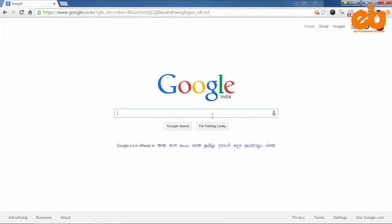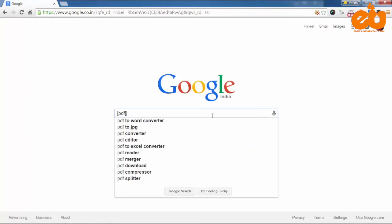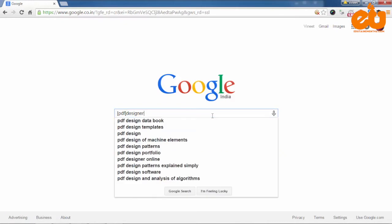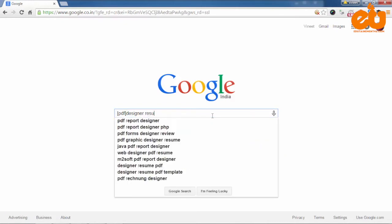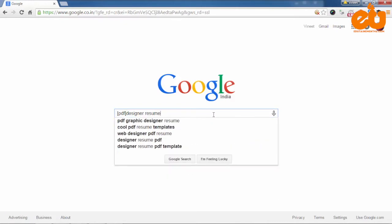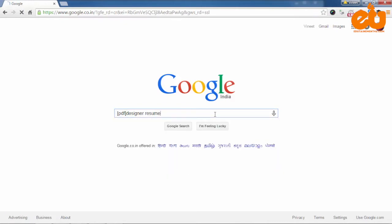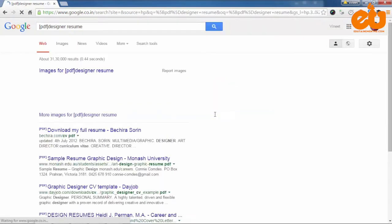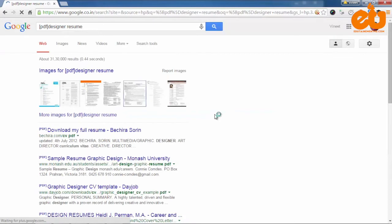Google shows you the results with a PDF file. There are many such search terms with which you can search on Google.